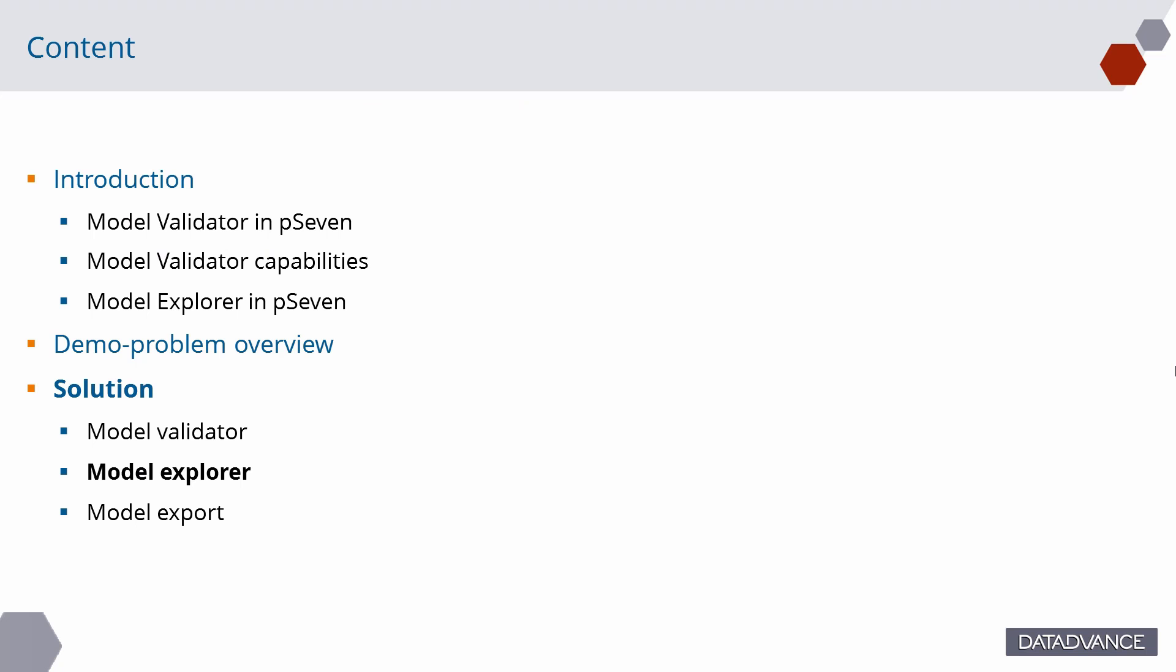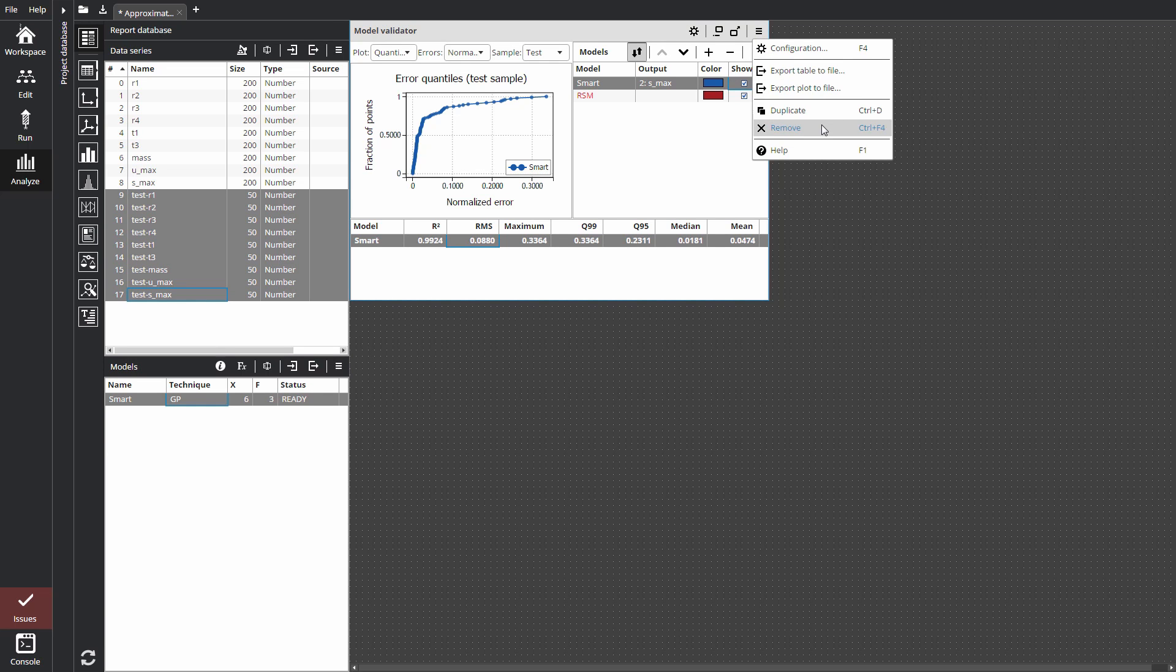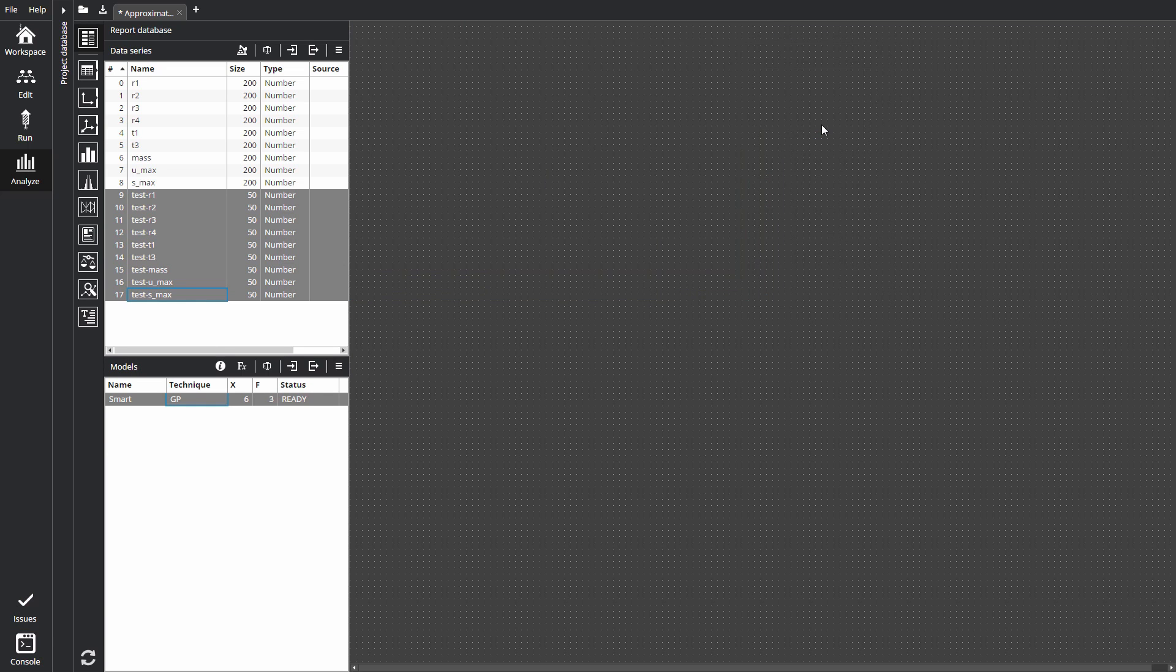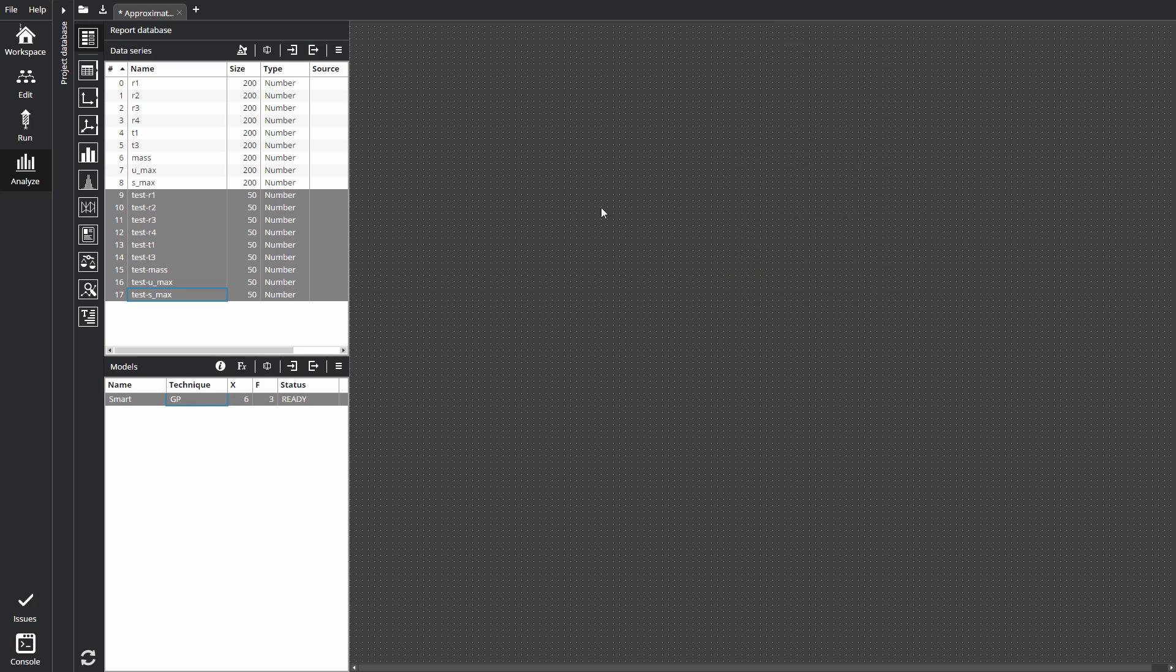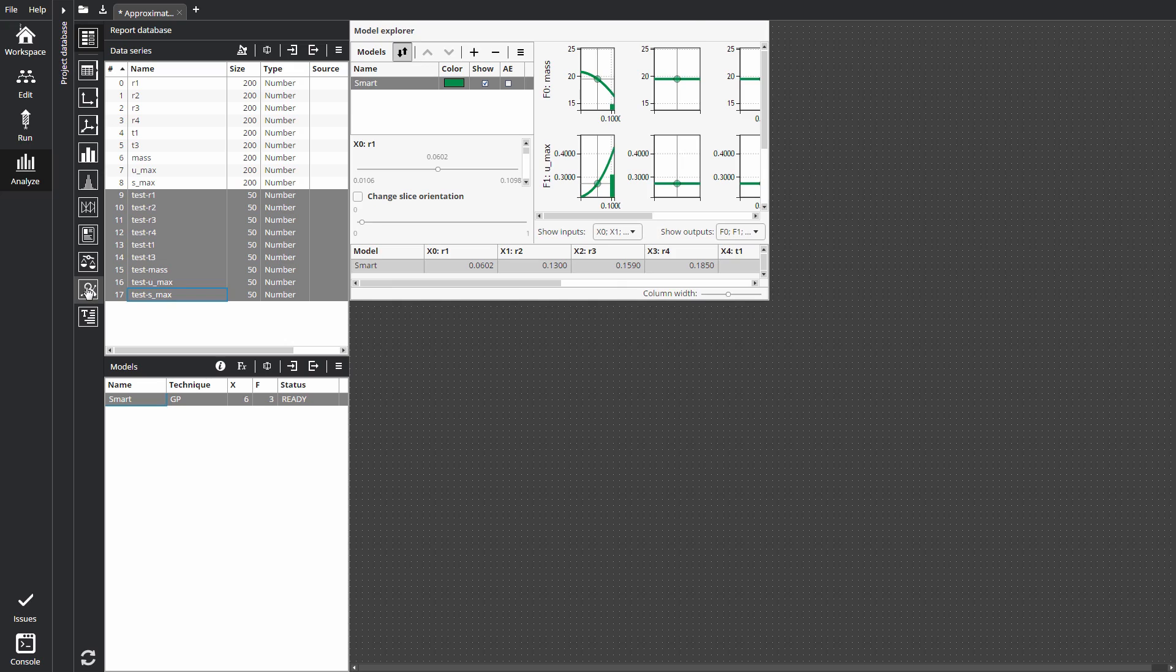Let's consider the Model Explorer capabilities. We can hide the Model Validator pane from the workspace. Now select the model on the model pane and click Model Explorer button on the report toolbar. Maximize the window.